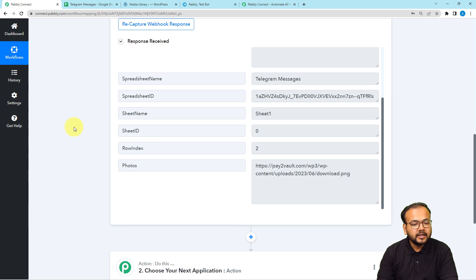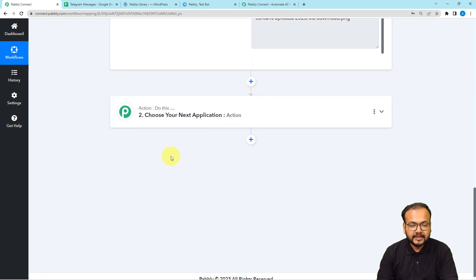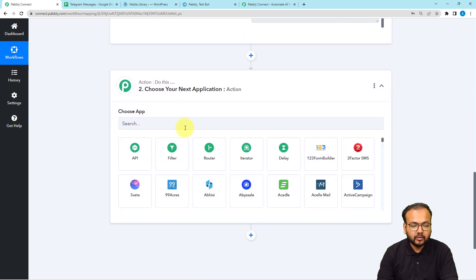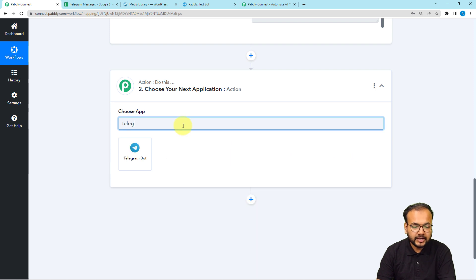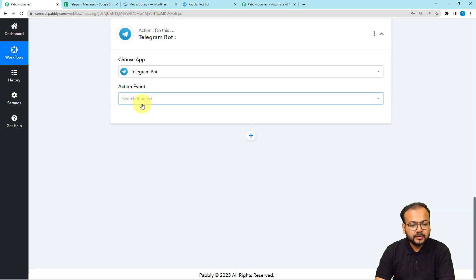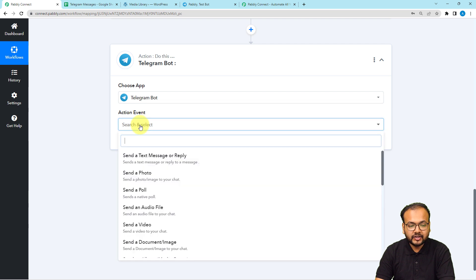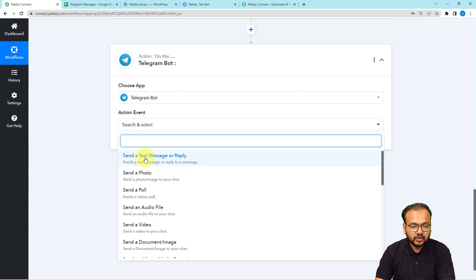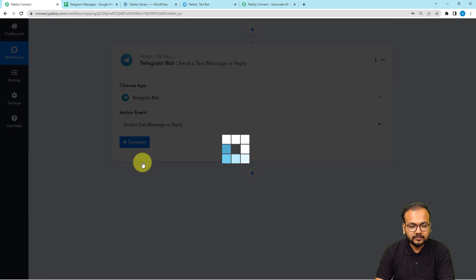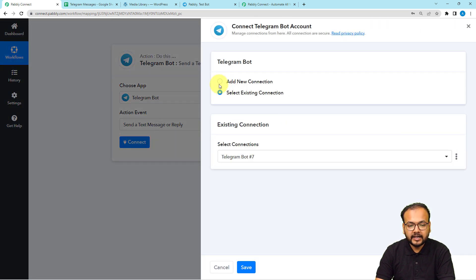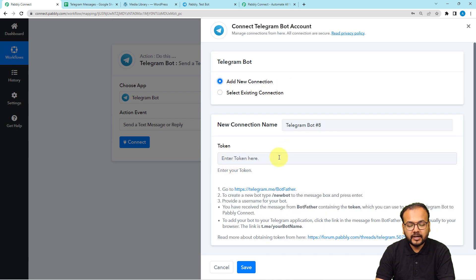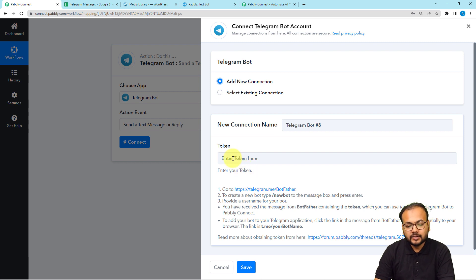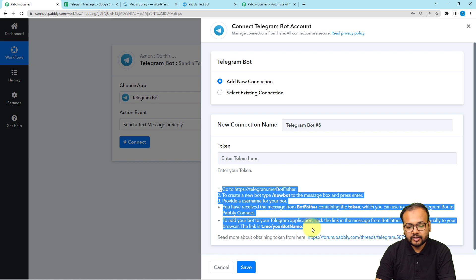Now, after getting the message details, we need to connect with the Telegram bot to send a message on Telegram. In the action step, select the action event as 'Send a Text Message or a Reply', then click on the Connect button. Select 'Add New Connection' — here you have to enter the token of your Telegram bot.